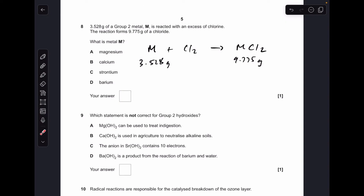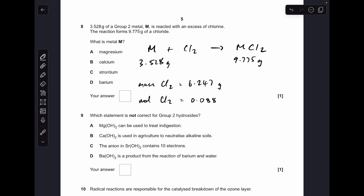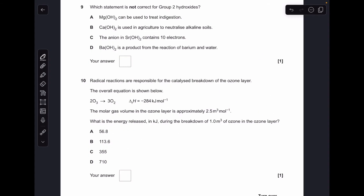Moving on to number eight — a little bit tricky. I've summarised the information as an equation: that many grams of M reacted with excess chlorine to make that many grams of the chloride. The formula of the chloride is MCl₂ because it's a group 2 chloride. The mass of chlorine that reacted is the difference between the two numbers — 6.247 grams. Dividing by the Mr of Cl₂ (71) gives 0.088 moles. The ratio of M to Cl₂ is 1:1, so M is also 0.088 moles. Mass over moles gives an Mr of 40.1, making B the answer — calcium.